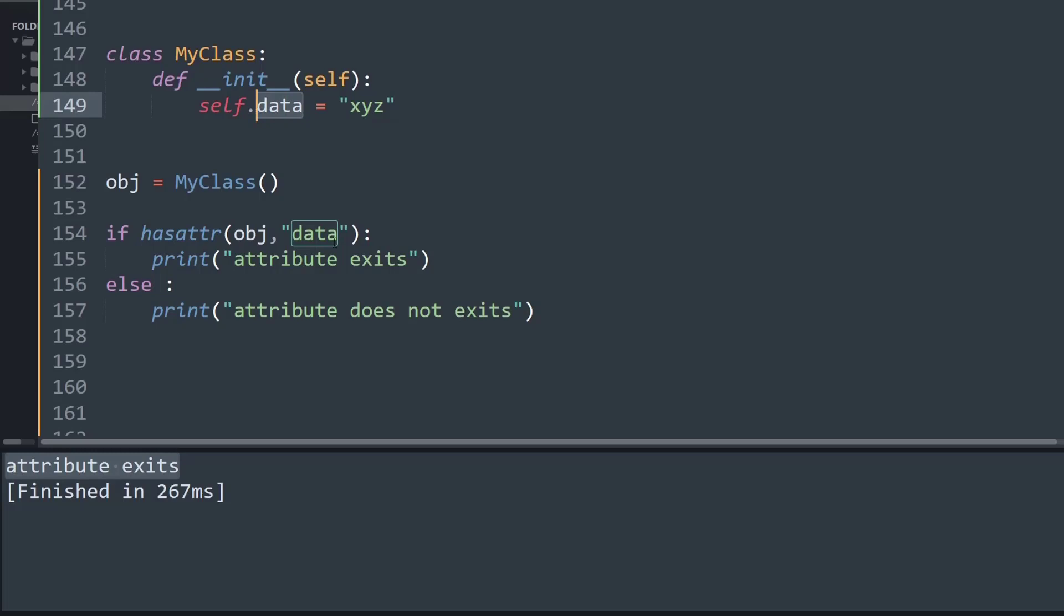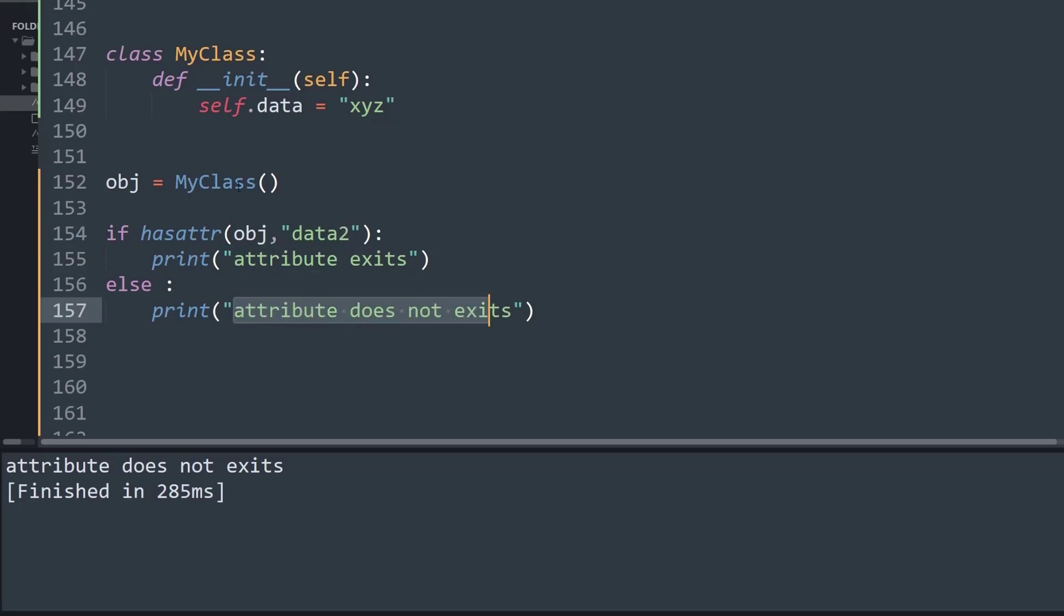Likewise if I try to check for some attribute called as data2 and run this program, it goes to the else condition printing attribute does not exist, simply because data2 attribute is not defined.